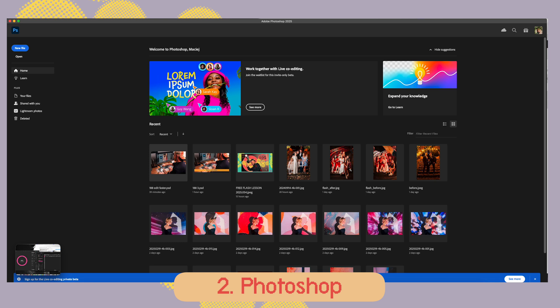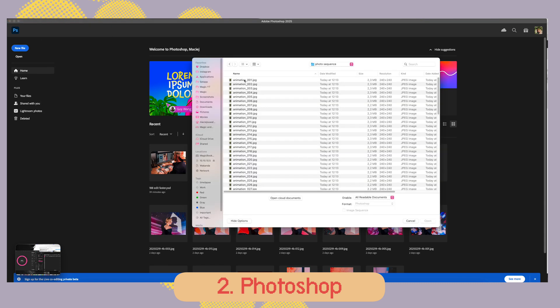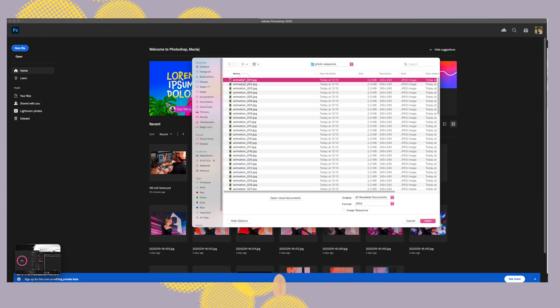Method number two is Photoshop. That's kind of built-in for many photographers because if you have Lightroom you probably have Photoshop as well. When you open Photoshop you go to File > Open, select the first frame from the sequence photos.